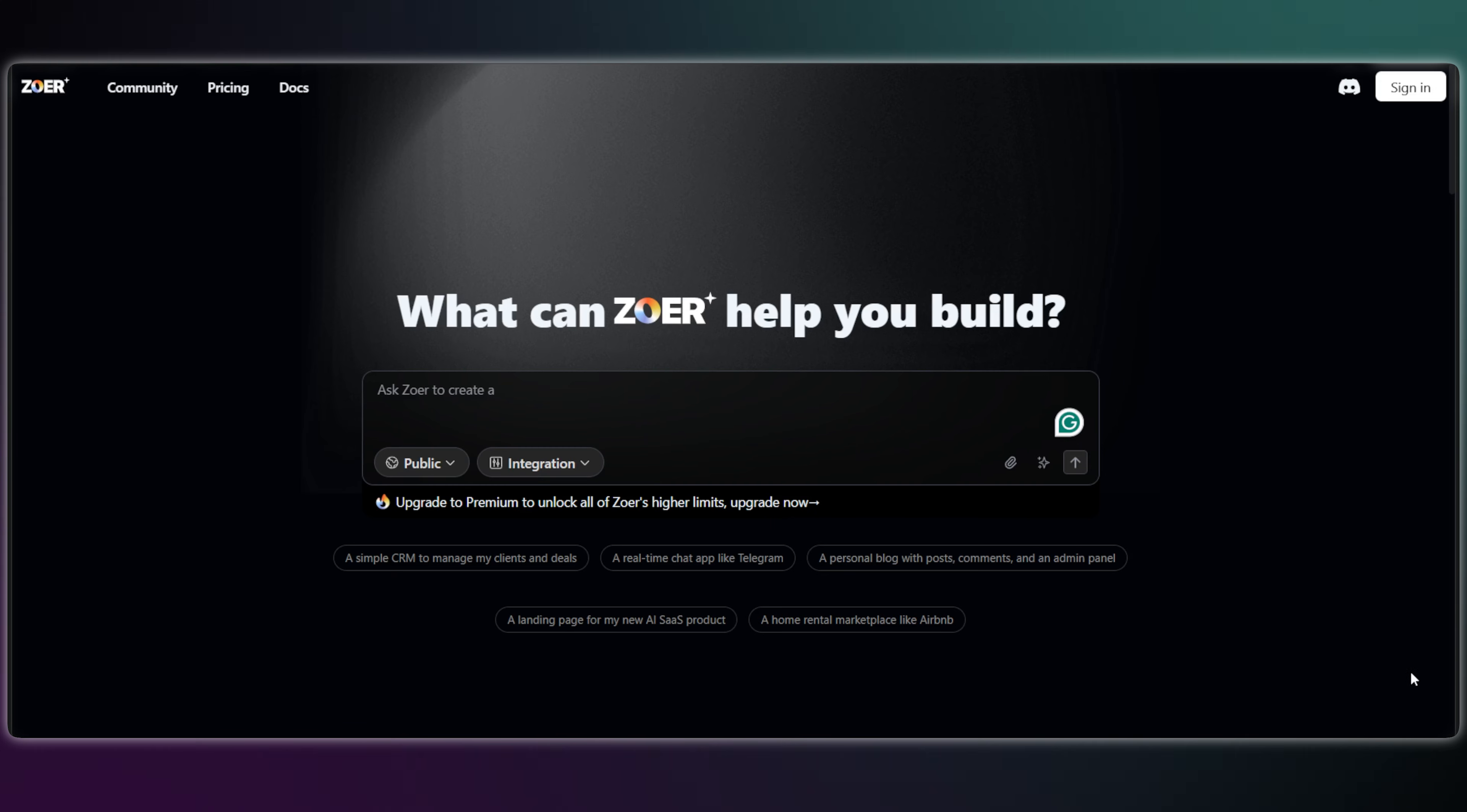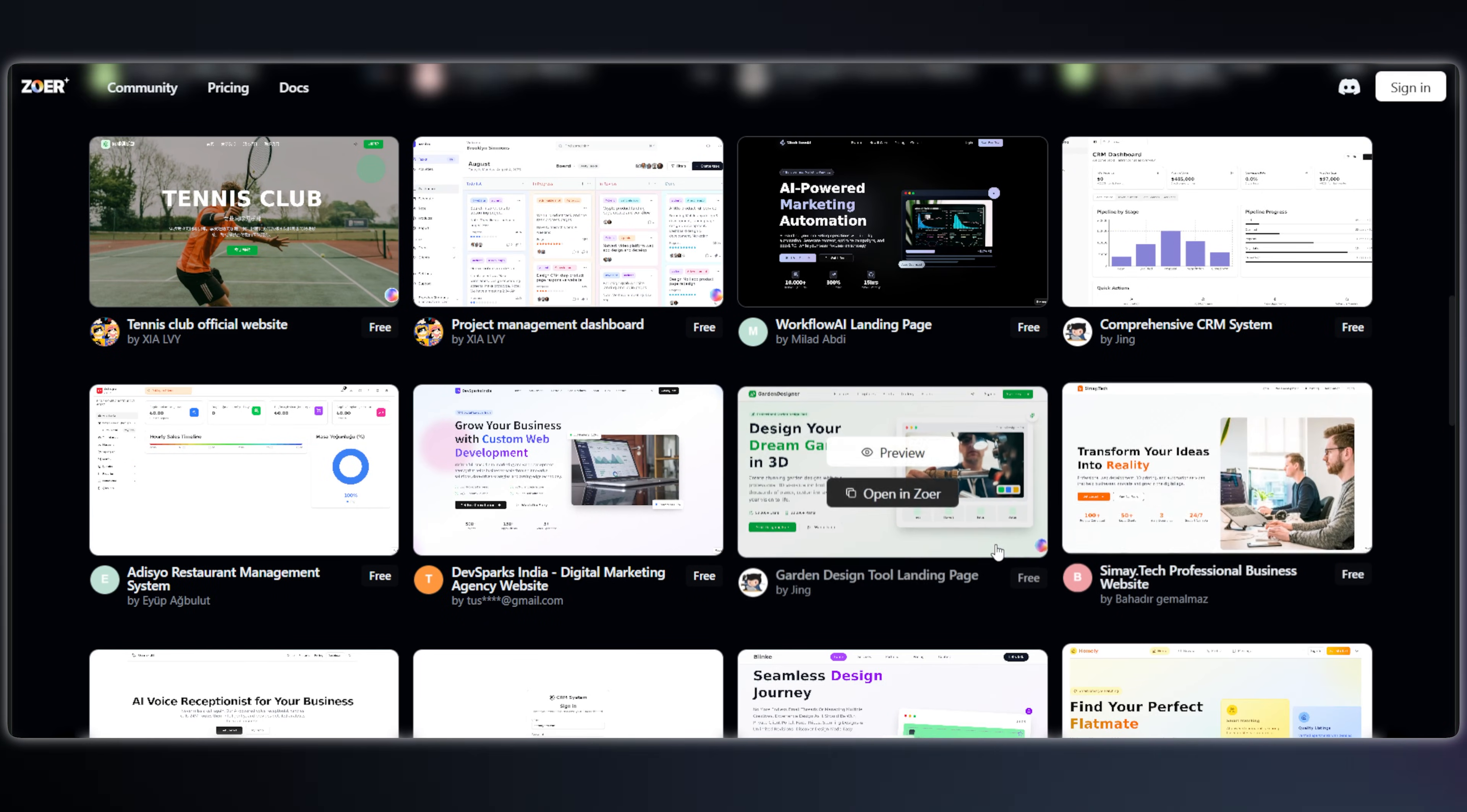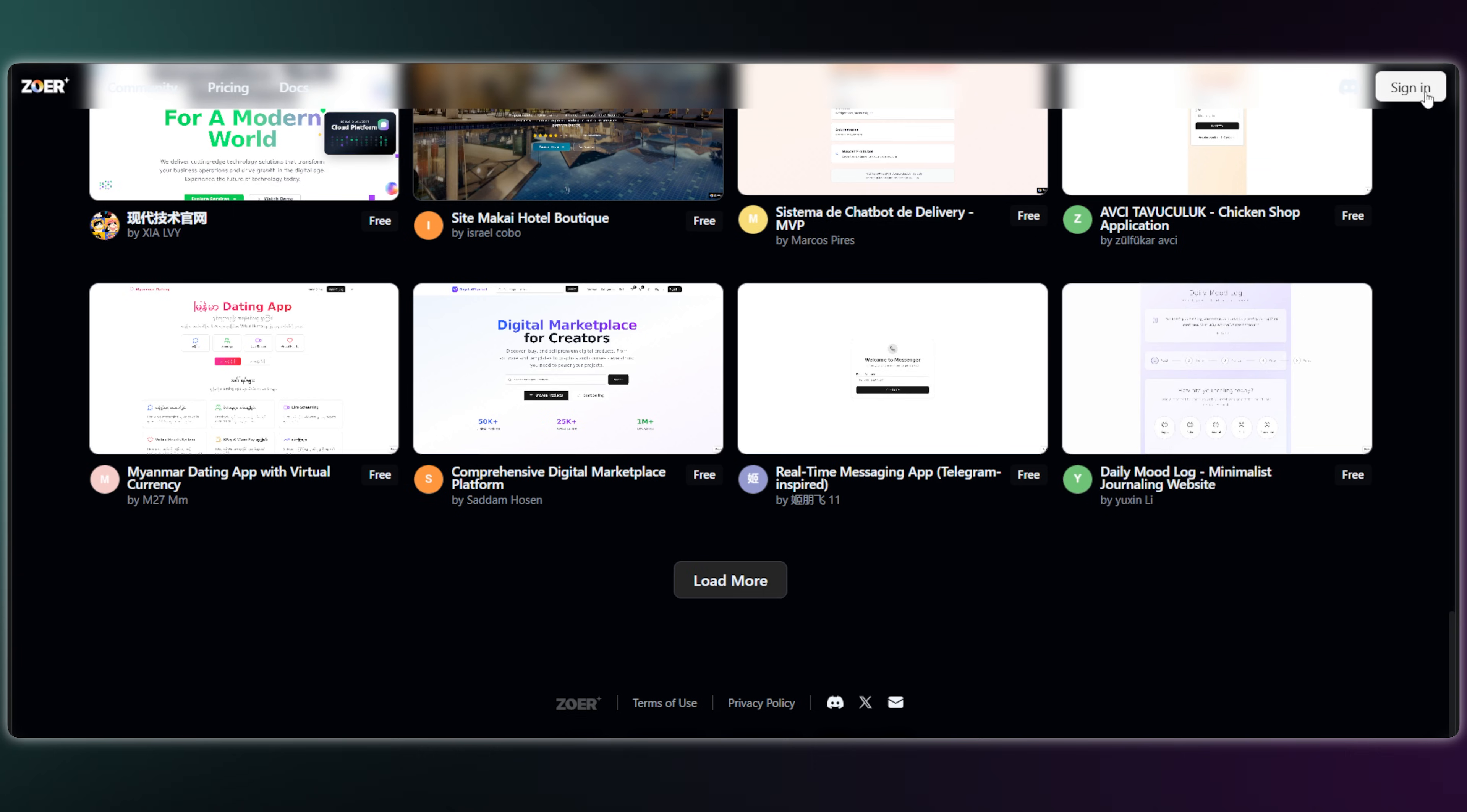The tool is called Zoar. It's an AI-powered platform that builds a complete full-stack application from a single prompt. Here's what makes it different. While most AI tools just give you code for a web page, Zoar builds the entire app.